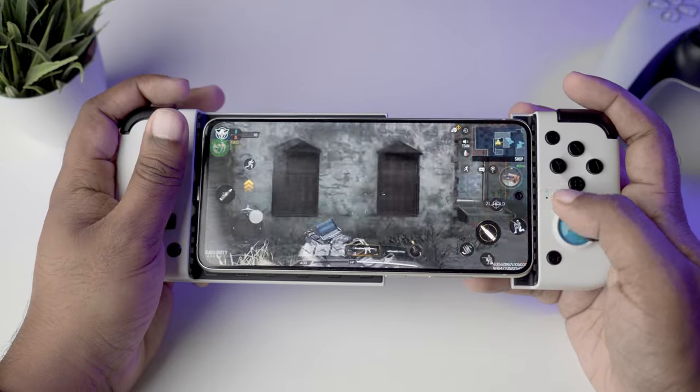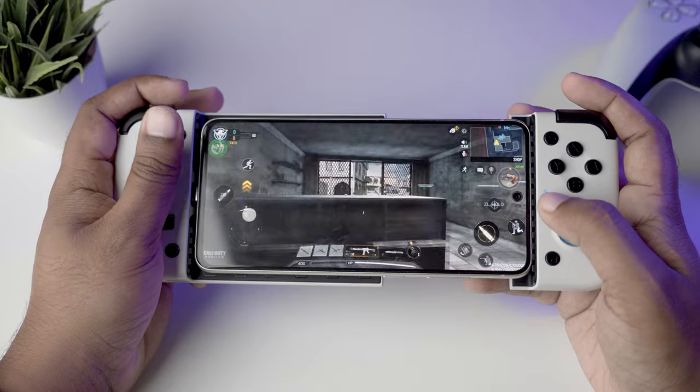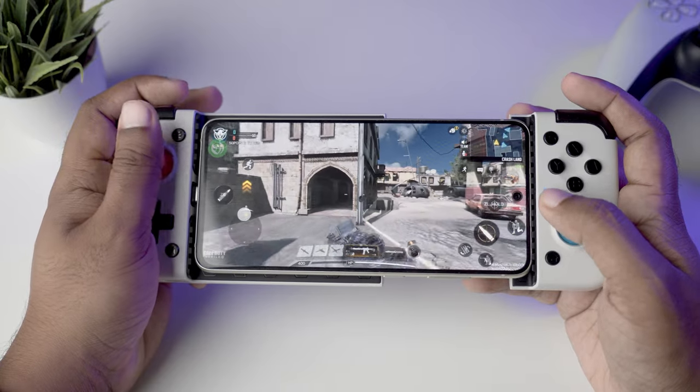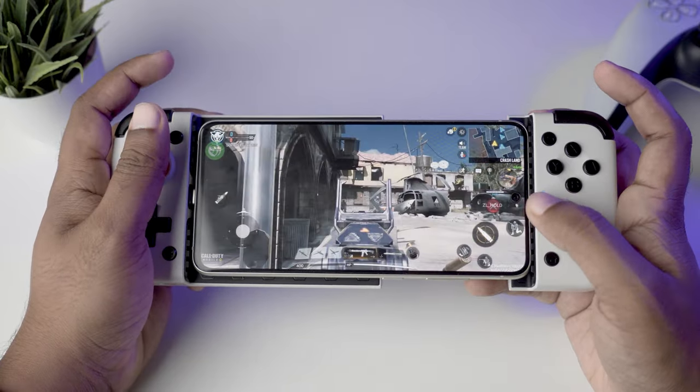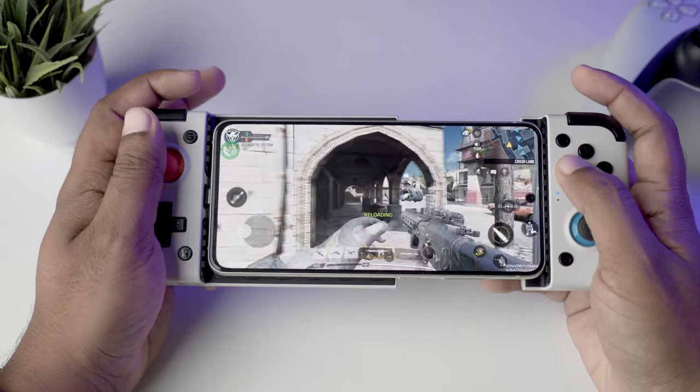Now that everything's mapped all nicely allow me to show you some gameplay footage of me having tons of fun playing call of duty mobile with the game set powered by mantis. Hope you enjoy the footage.